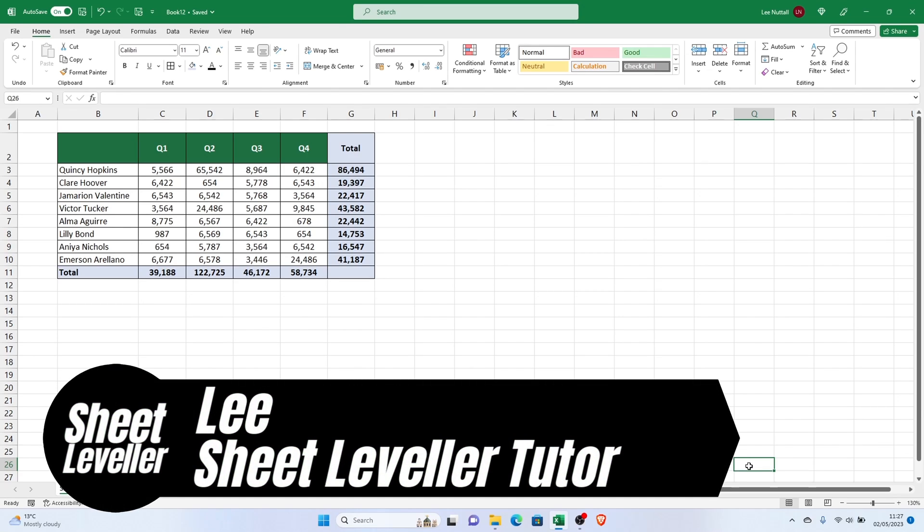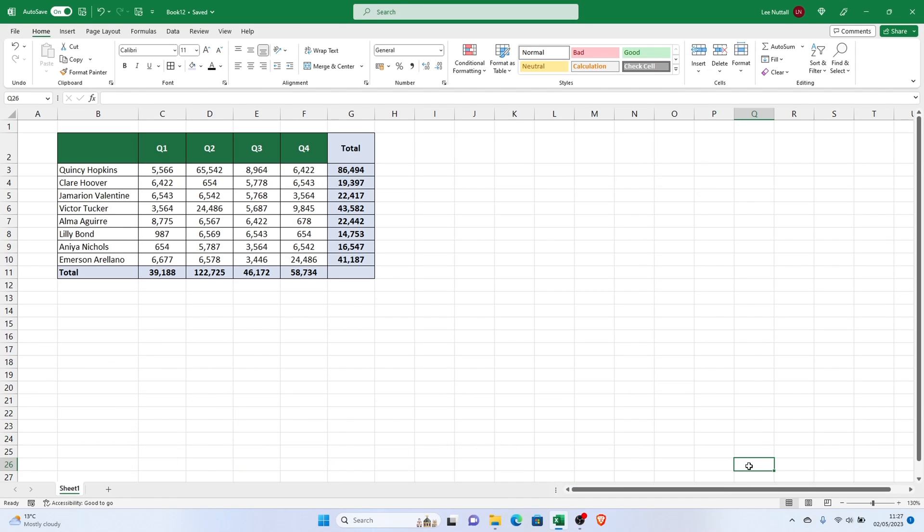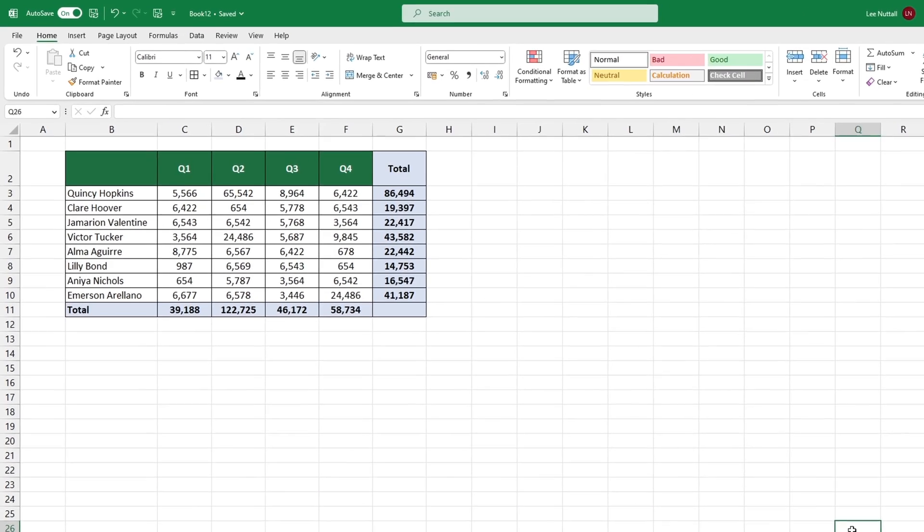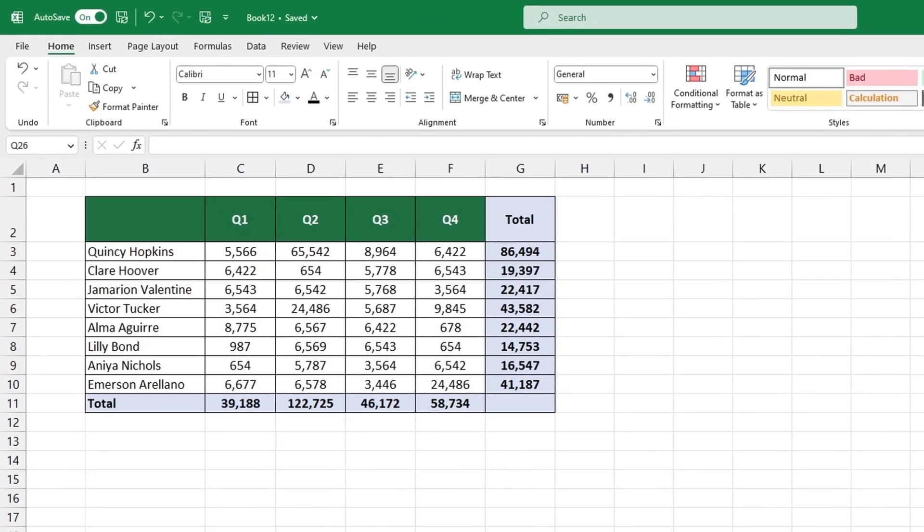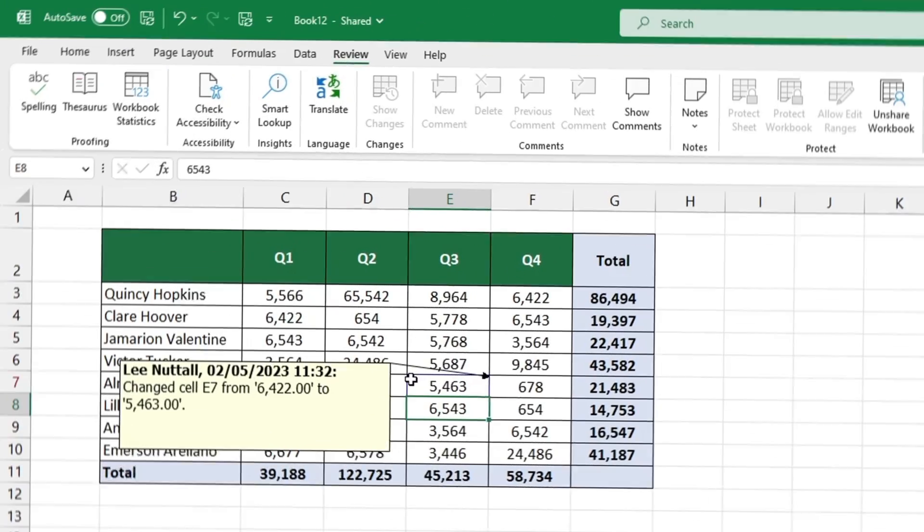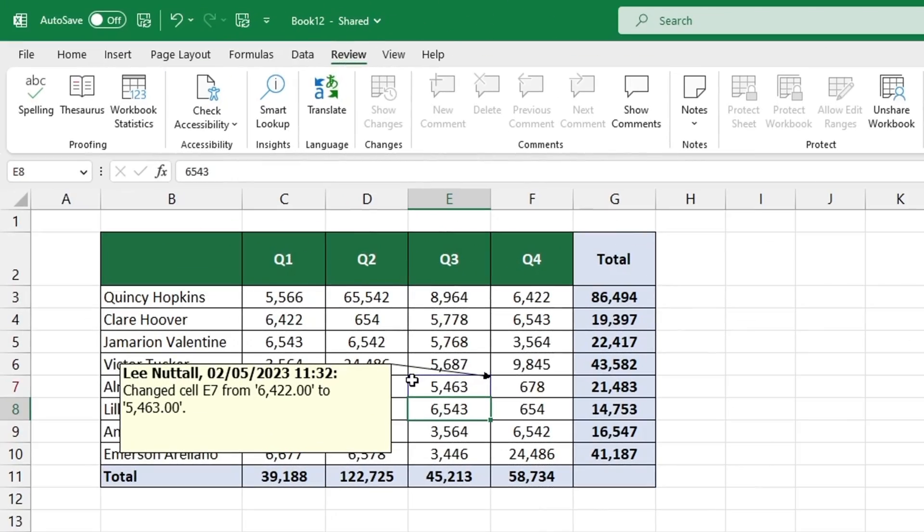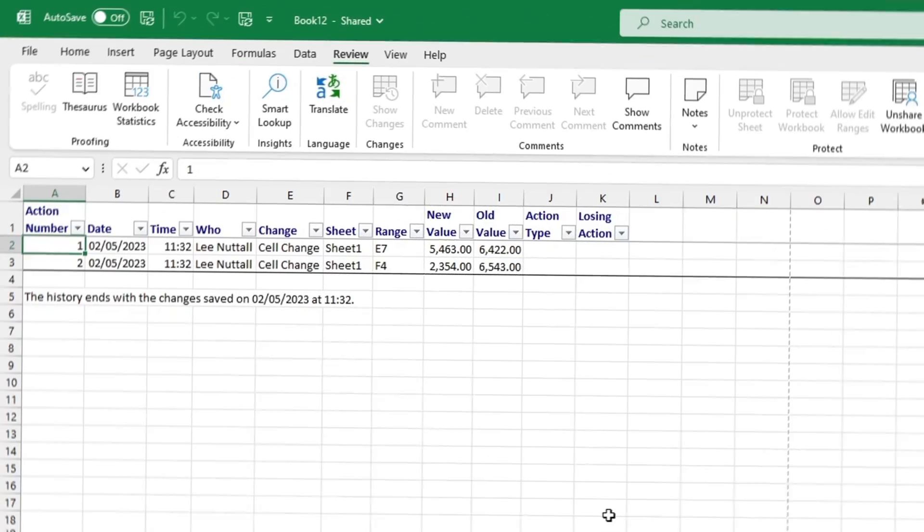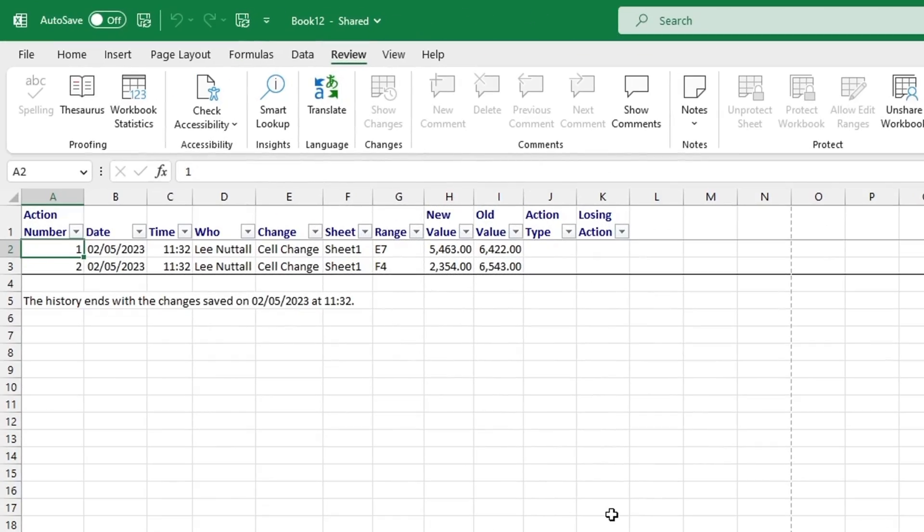Welcome to Sheet Leveler. I'm Lee and I'm here to help you use Excel in a quick and easy way with our digestible video tutorials. Today we'll take a look at how to use the Track Changes function.